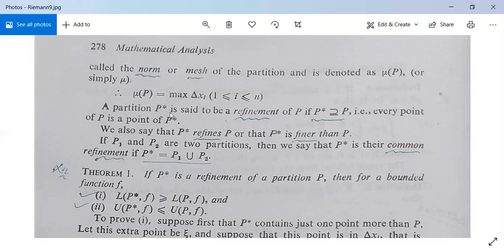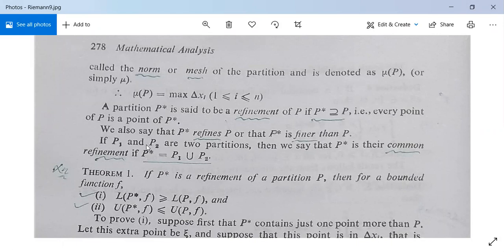A partition P* is said to be a refinement of P if P* contains P, meaning every point of P is a point of P*. Then P* is called a refinement of P, and it is said that P* refines P or P* is finer than P because P* contains all the points of P and maybe some more points. If we have two partitions P1 and P2 for the same interval AB, then P* is their common refinement if P* equals P1 union P2, meaning P* contains all the points of P1 and P2.